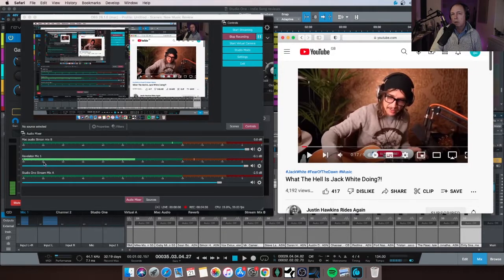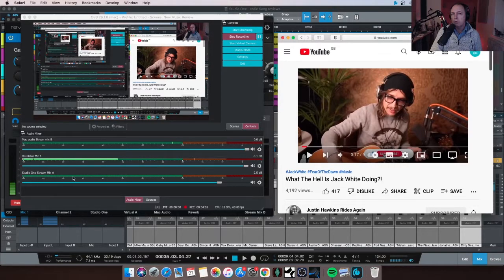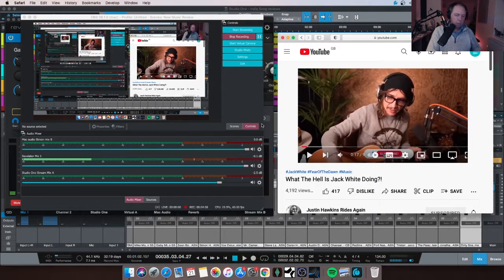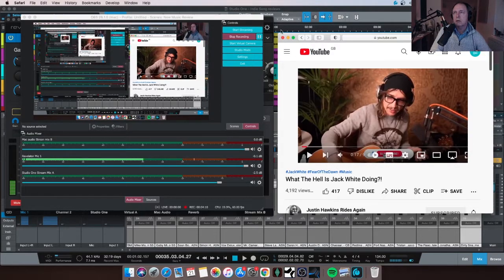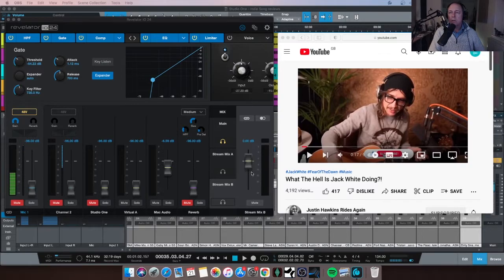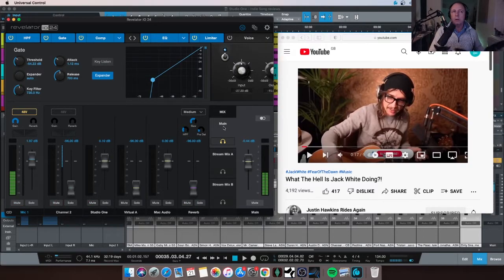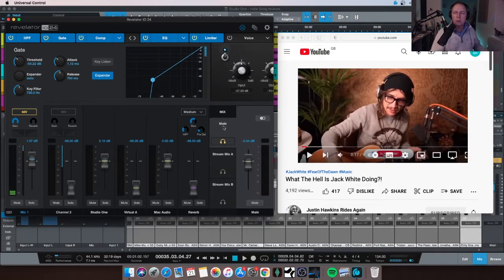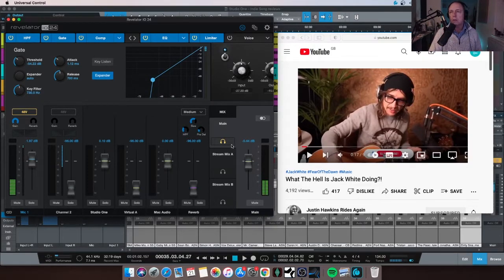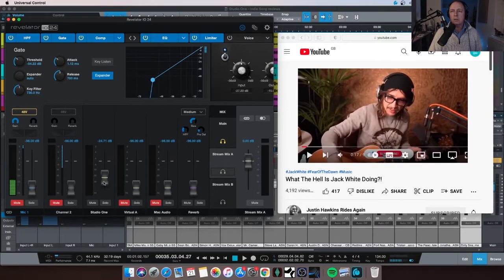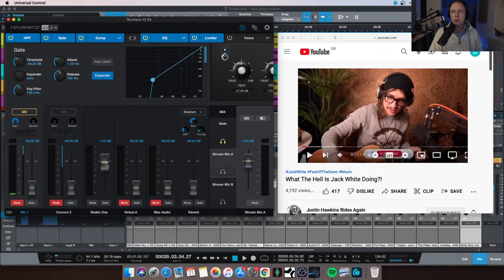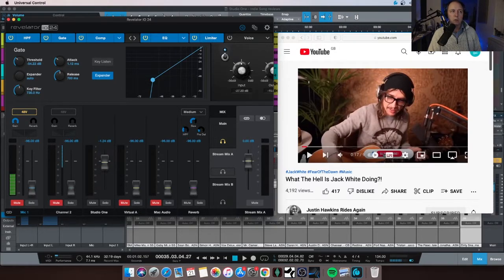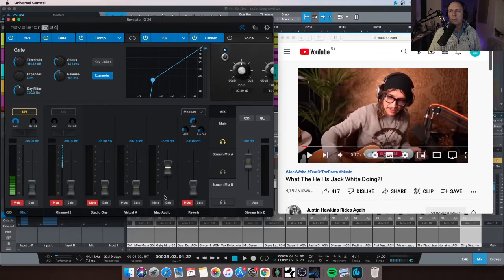My Revelator mic is coming into Mic One. My Studio One Stream Mix is in A. One second as a cat, let's just get rid of that second. And that's it really. The main mix, hold on, the main mix is what I'm listening to. Stream Mix A is controlling the output volume to Studio One on OBS, and Stream Mix B is controlling the output.